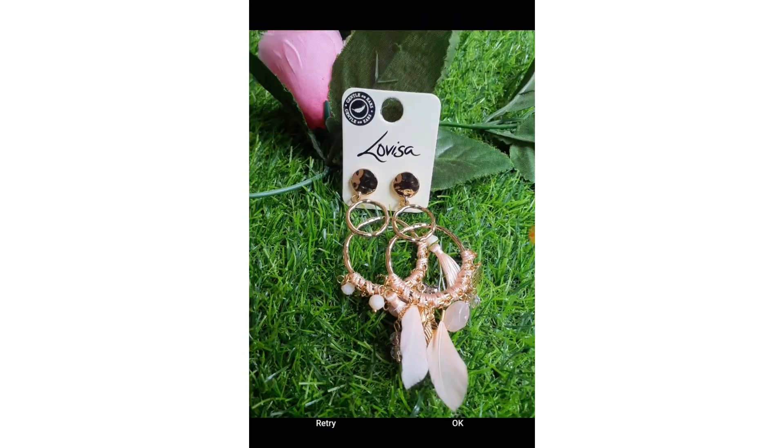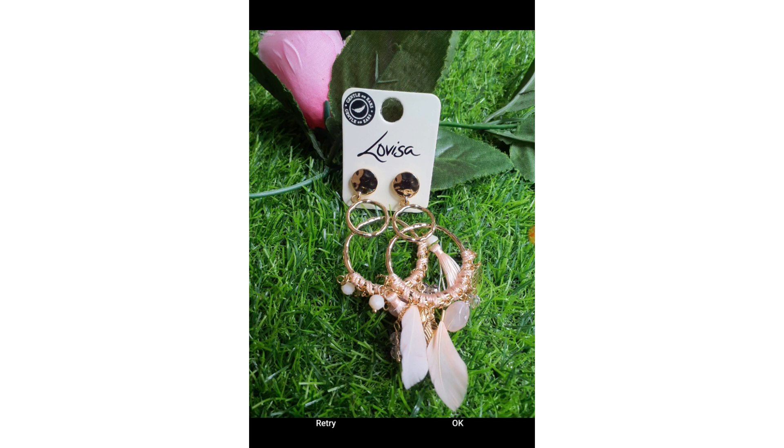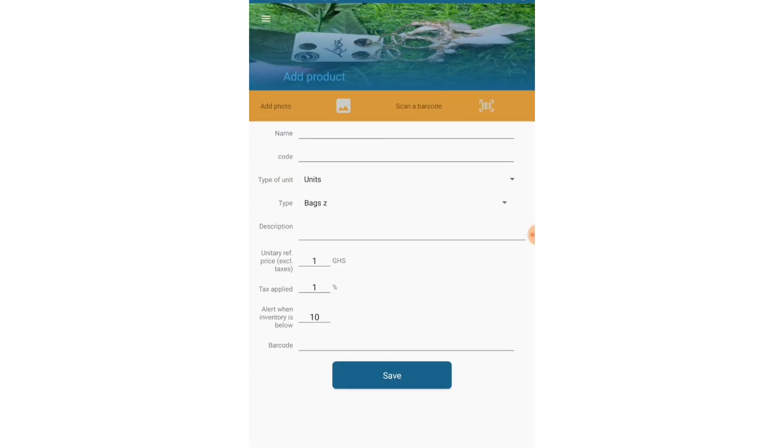All right, when I'm done it'll ask me to retry if it was blurry or okay. I think it's okay. This picture is good enough to recognize.